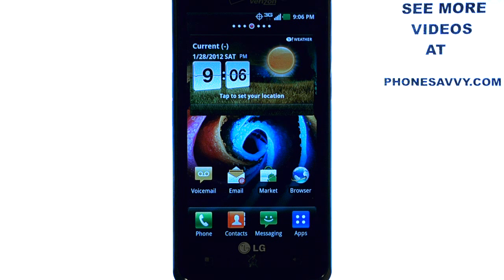Welcome to PhoneSavvy.com smartphone training videos. Learn more about the LG Spectrum at our website, PhoneSavvy.com.